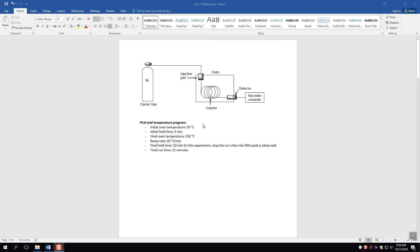In our example, we're going to put the initial oven temperature at 50 degrees C, hold it for two minutes, then ramp it at 20 degrees Celsius per minute up to 250 degrees C. Once it reaches 250, we hold for 10 minutes for a total runtime of 22 minutes. You are going to use four analytes and a solvent, so you'll see five peaks. You can stop it once all five peaks come out, even if it hasn't been the full 22 minutes.